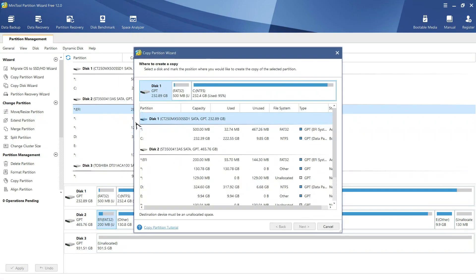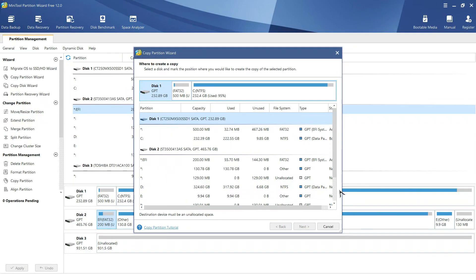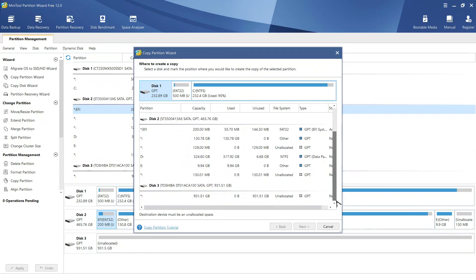Here, keep in mind that you must select an unallocated space. Here, I am selecting this unallocated space of disk 3.